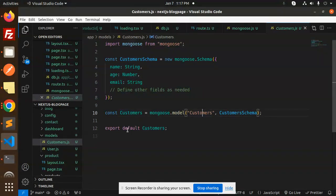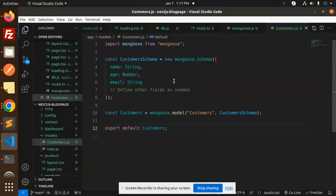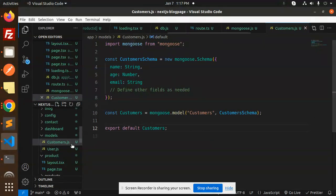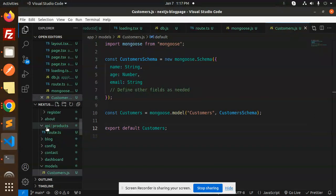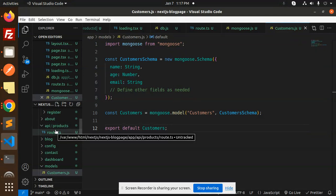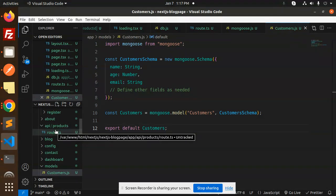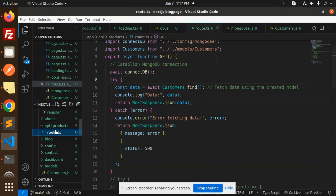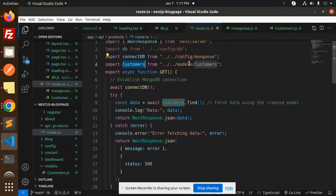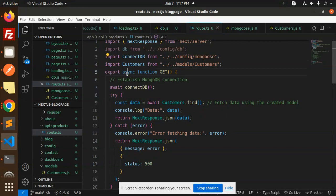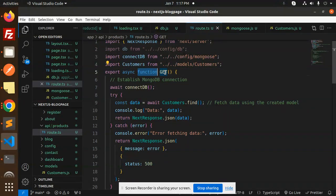After creating this, we need to move to the API products route.js file because I'm creating an API. You need to import connectDB from config mongoose and customers from the models, then create an export async function get API.